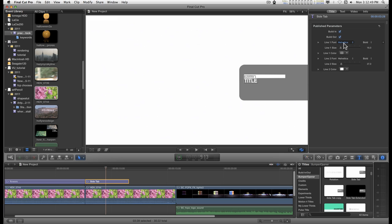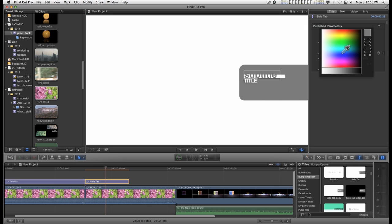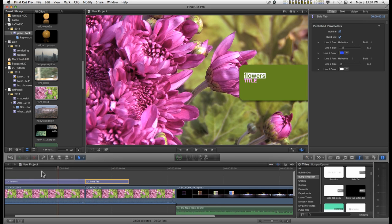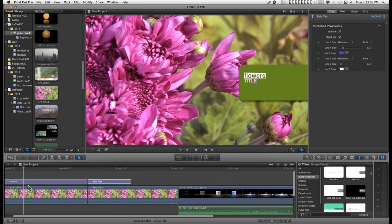You can change the font, the size, and the color of the text, and that's pretty much it. You don't get anything else, so I decided to beef it up a little bit.